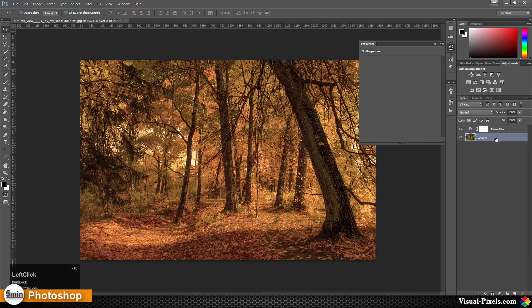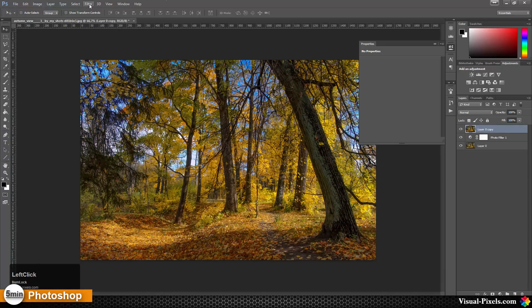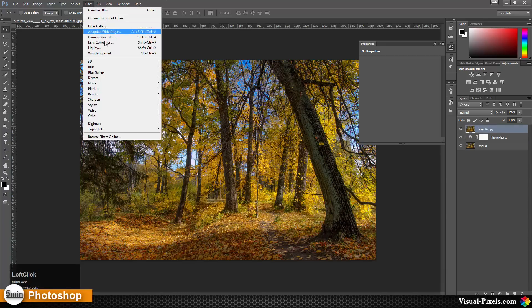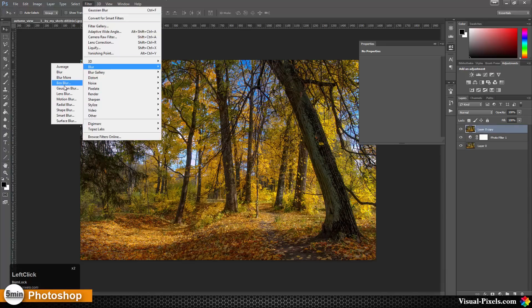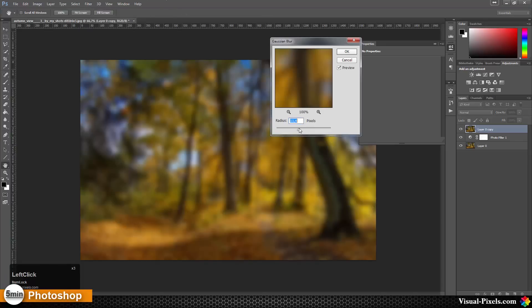Then we're going to duplicate this layer by holding the Alt key and drag it to the top. On the filter, I'm going to blur this image with the Gaussian blur with an amount of between 8 or 16, something like that. I'm going with 12 this time.